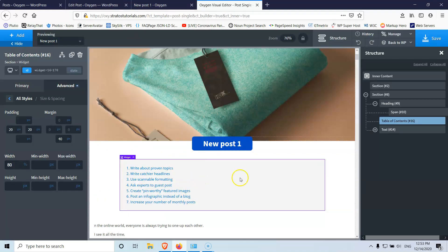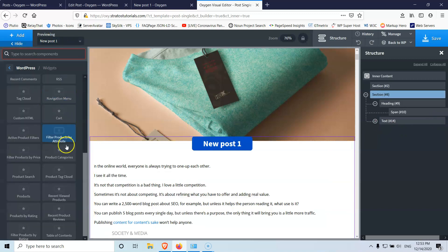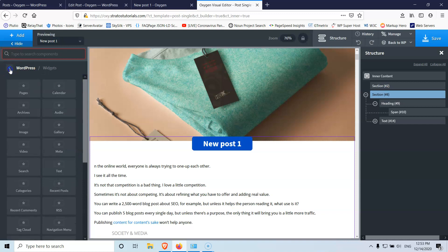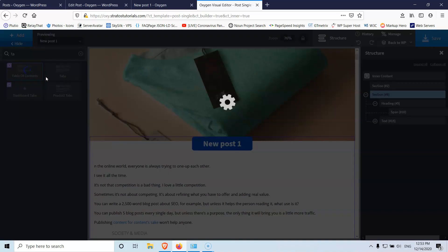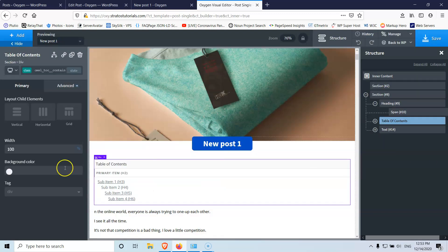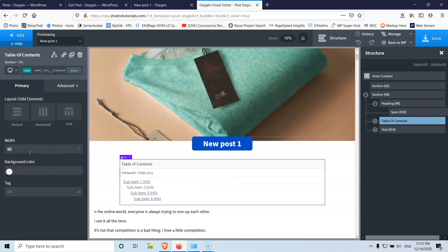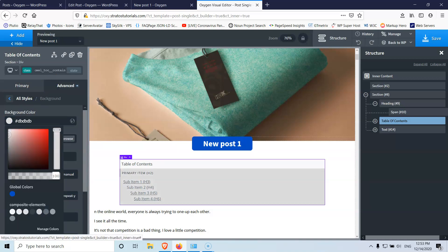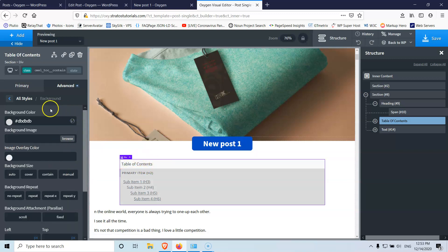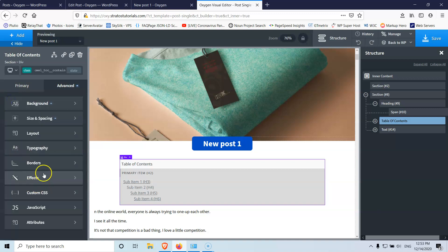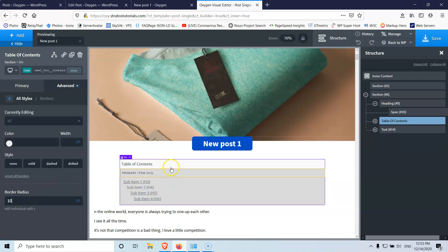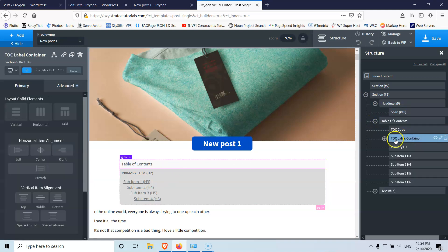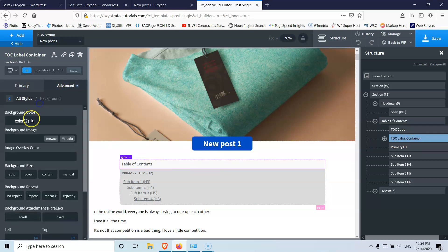For those using Oxygen version 3.7, let's delete that widget and instead search for the native 'Table of Contents' element in Oxygen. Set the width to 80%, give it a background color, and set the border radius to 10px. Go inside the Table of Contents label container and remove its default background so our custom background shows correctly. Save and check the front end.